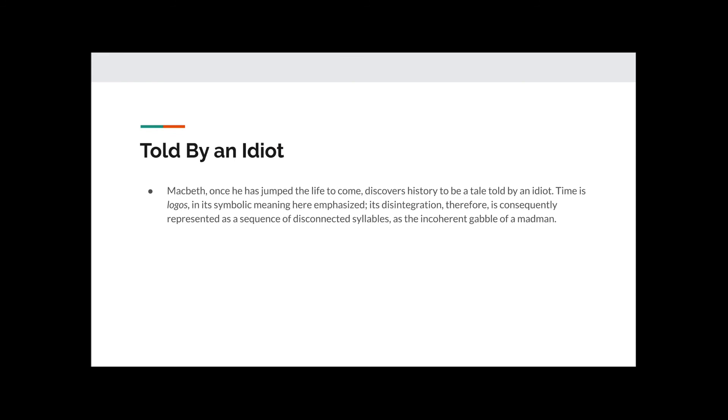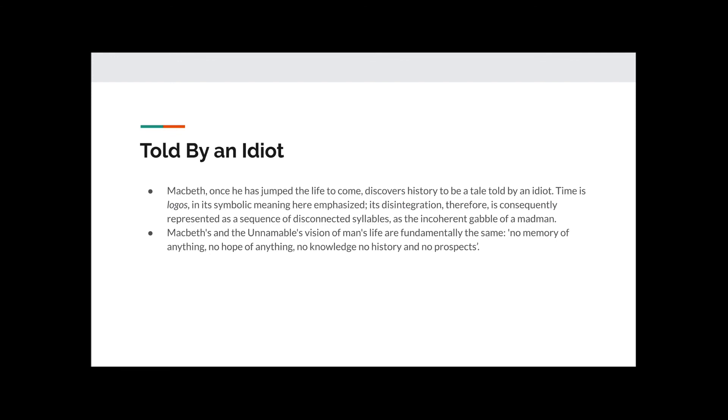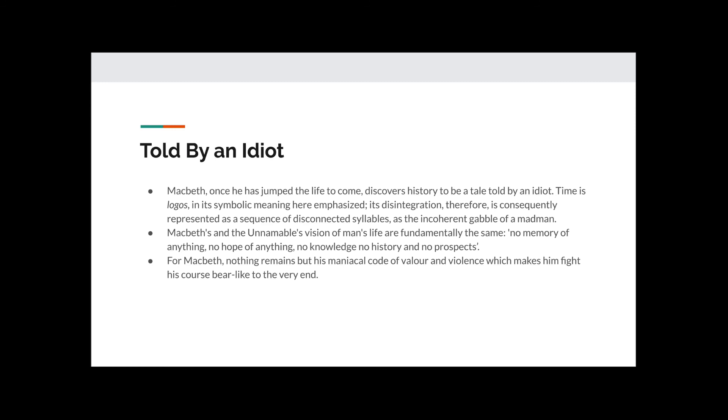Told by an Idiot. Macbeth, once he has jumped the life to come, discovers history to be a tale told by an idiot. Time is logos, in its symbolic meaning here emphasised. Its disintegration therefore is consequently represented as a sequence of disconnected syllables, as the incoherent gabble of a madman. Macbeth's and the unnameable vision of man's life are fundamentally the same. No memory of anything, no hope of anything, no knowledge, no history, and no prospects. For Macbeth, nothing remains but his maniacal code of valour and violence, which makes him fight to his course bear-like to the very end.